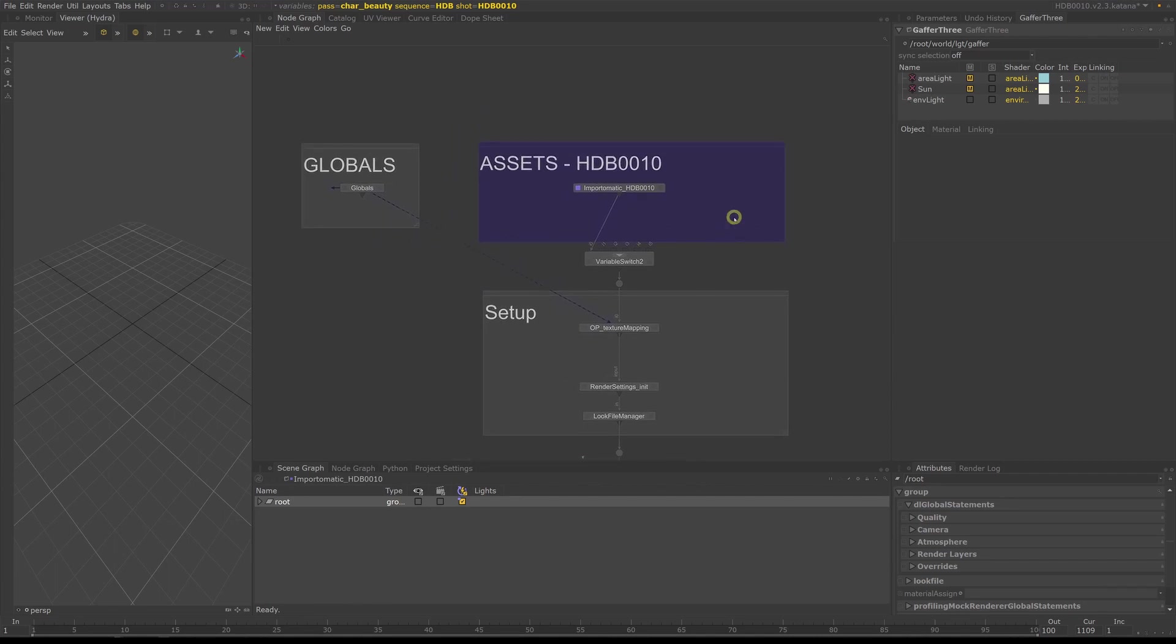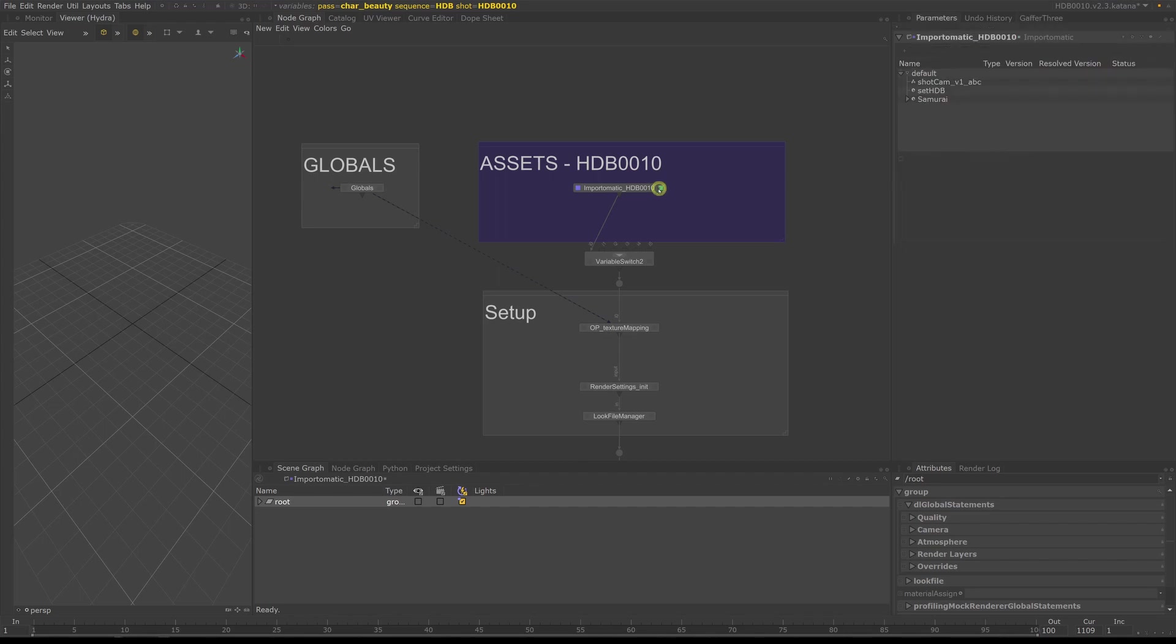The first step is to load models, textures, shaders and look files. This part will be different in every company depending on their asset pipeline and integration into Katana.